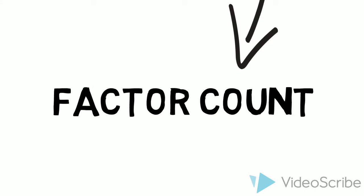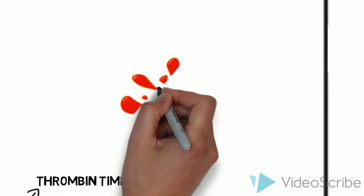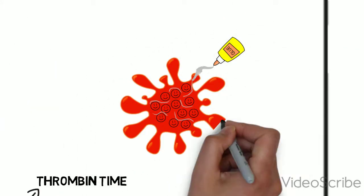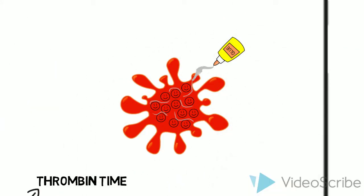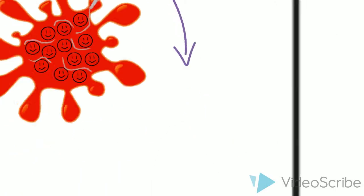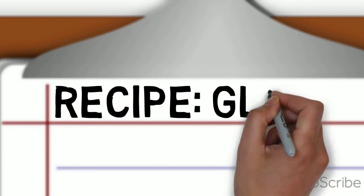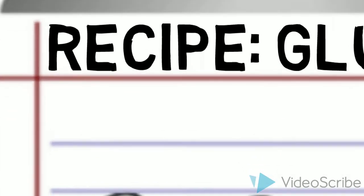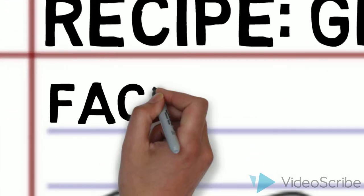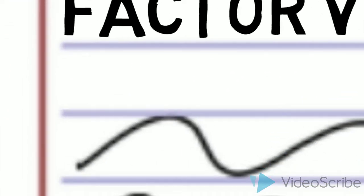To understand the tests we have to know more about the glue we talked about earlier. We already know that factor 7 is in that glue, but that's not the only one. There are different tests to see if all ingredients of the glue are present and doing their job.